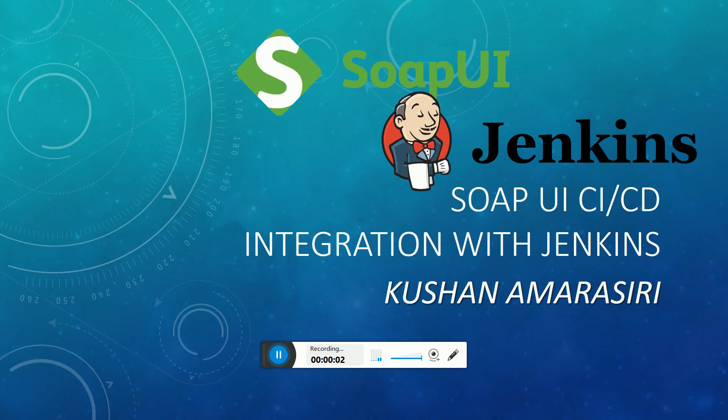Hi y'all, welcome to another video session. In this video I'm going to show you how we can integrate SOAP UI with Jenkins. SOAP UI is a very popular tool which is used to test SOAP and REST based web services.